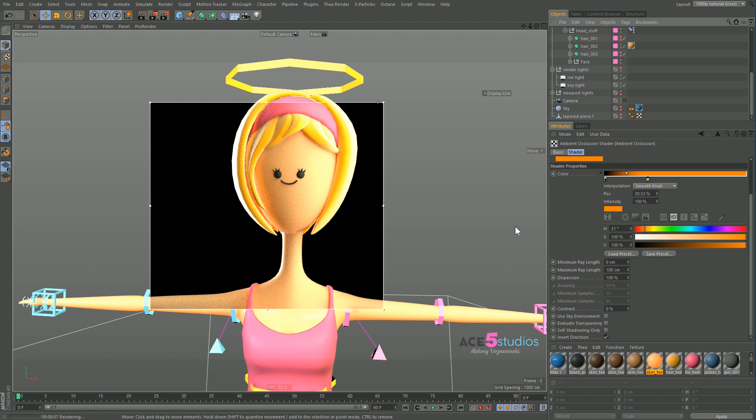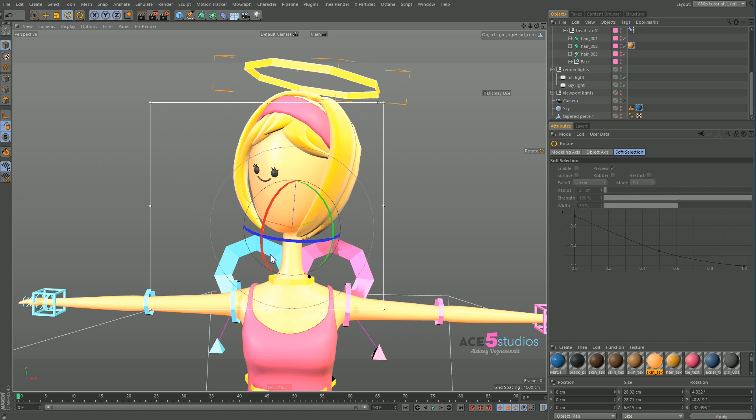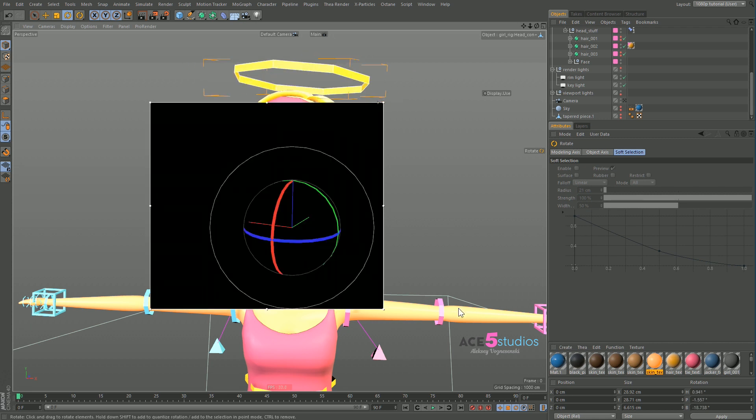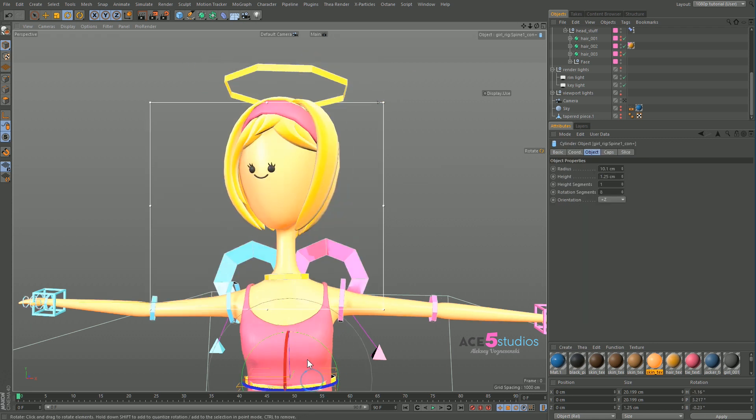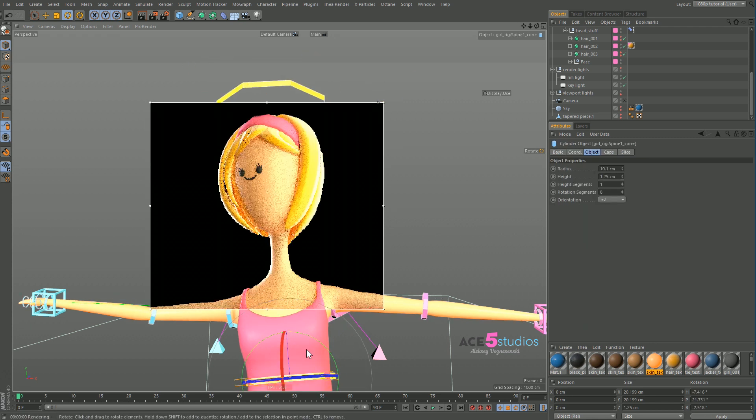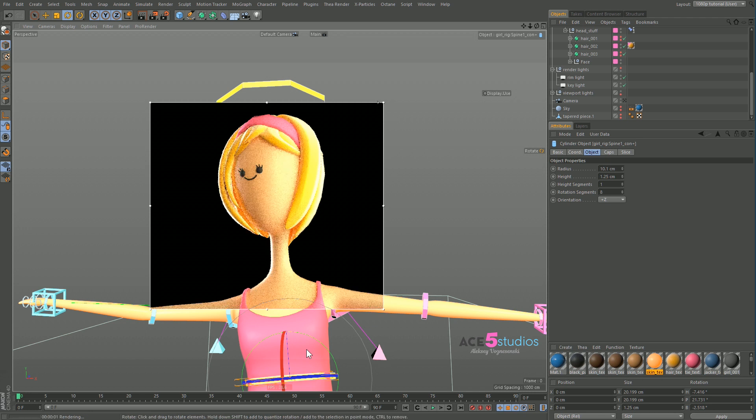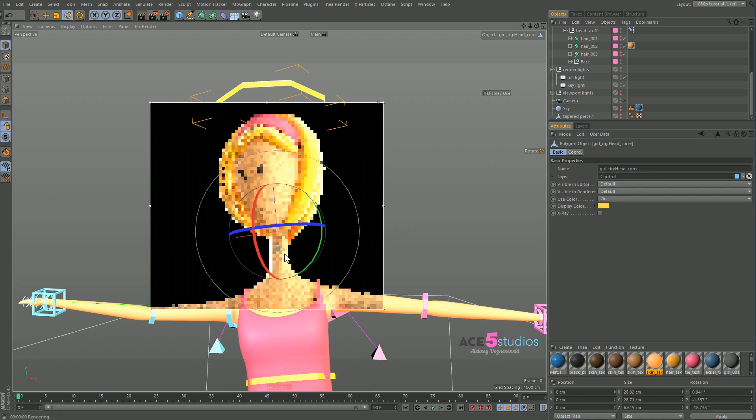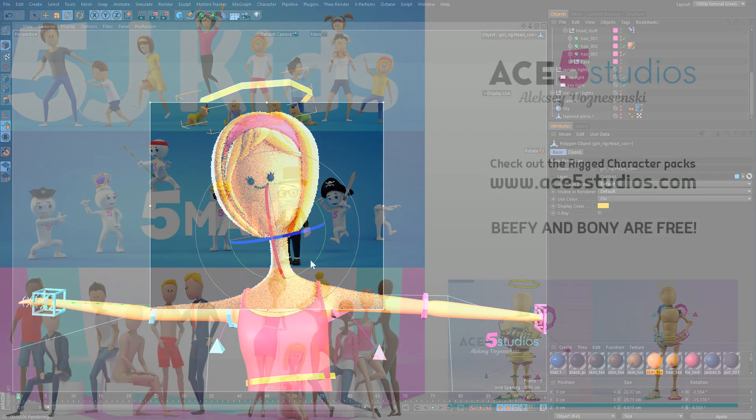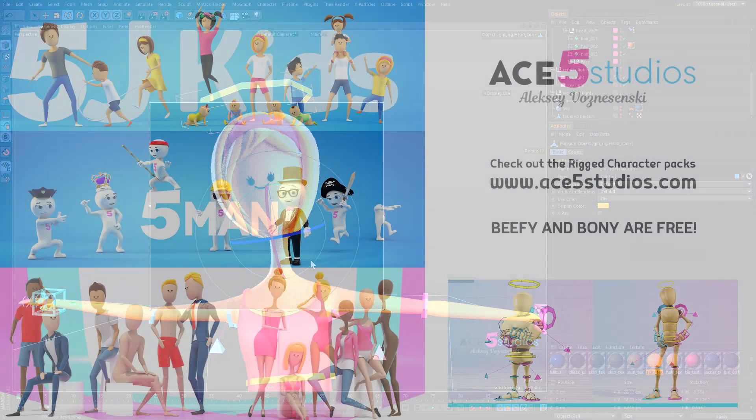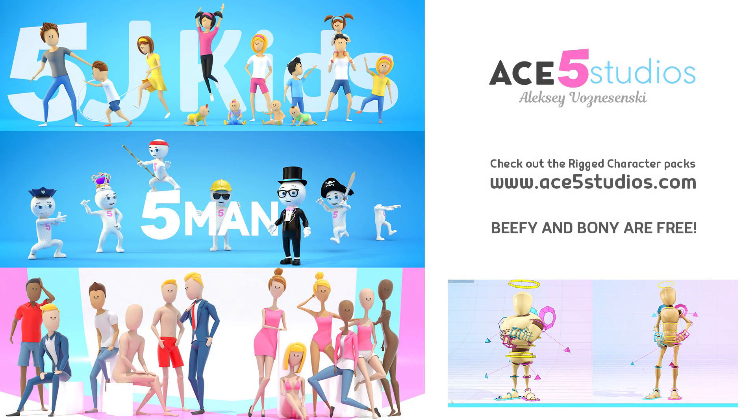So, yeah, it pretty much summarizes it. Don't forget, these are rigged characters. You can find them on ace5studios.com. There's also five man characters. All kinds of other stuff, as you can see. And if you have any questions, just message me. Leave me a comment and I'll try and get back to you. Yeah, I hope you enjoyed it. This was Alexei from ace5studios. Have a good one.